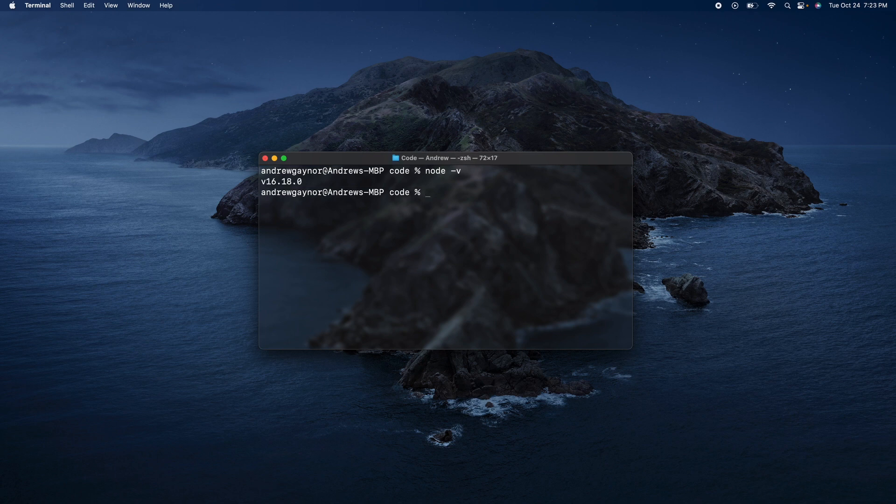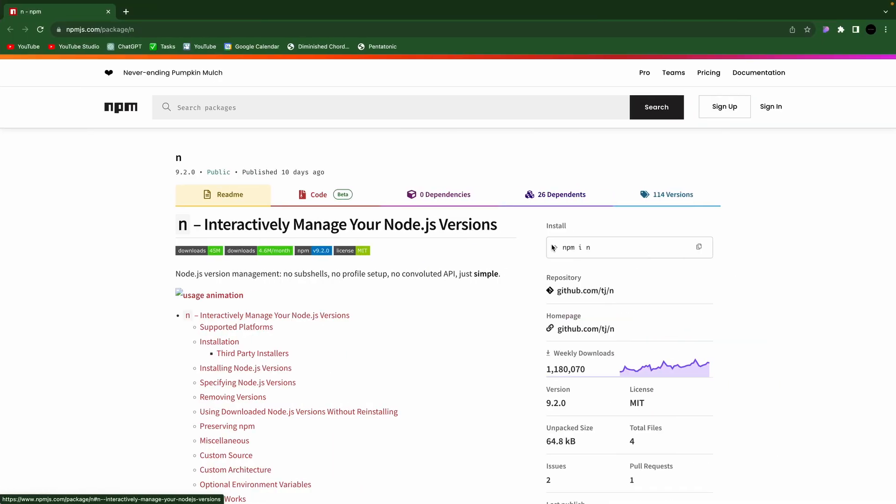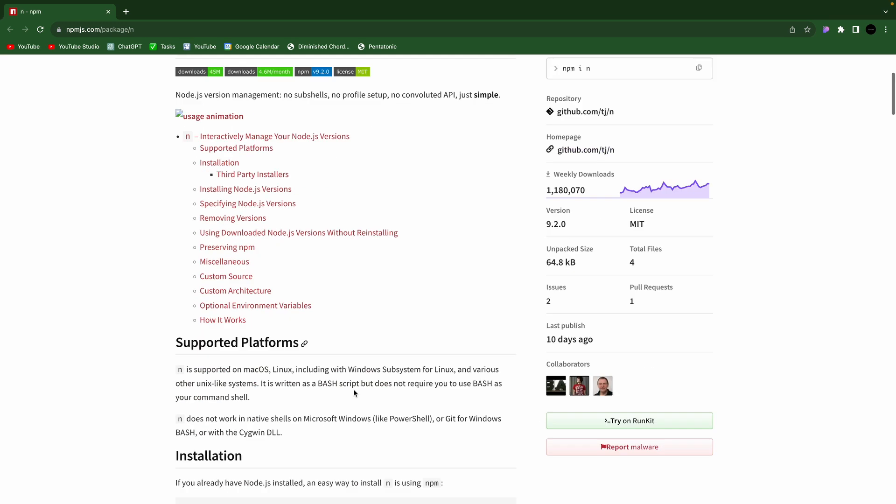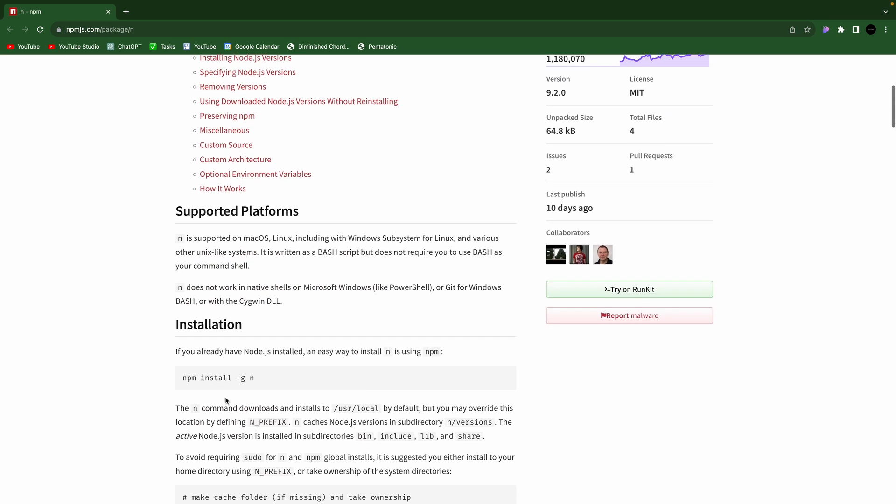To upgrade, you can get this n package to interactively manage your Node.js versions. This will be a global install with npm install-gn.